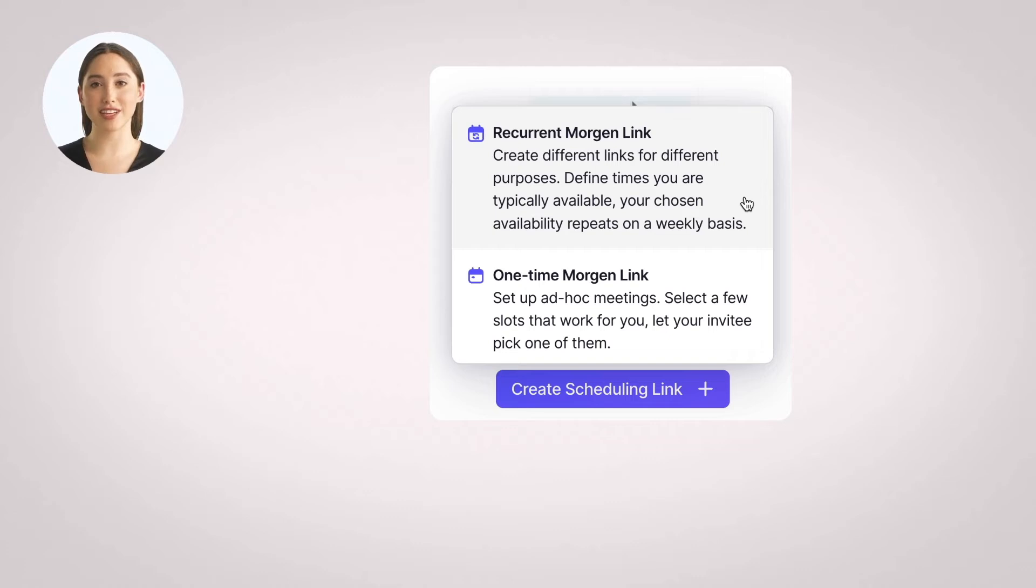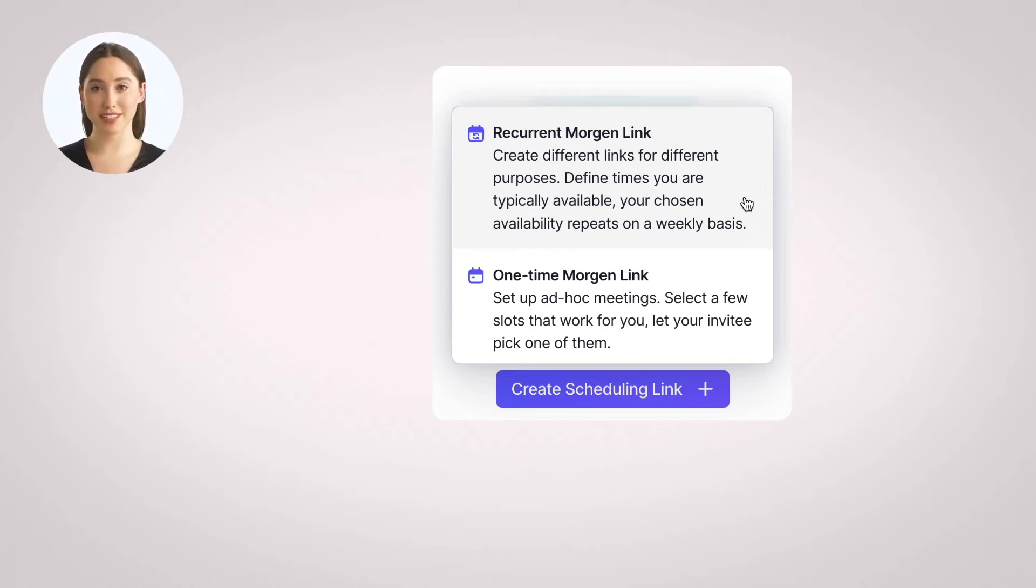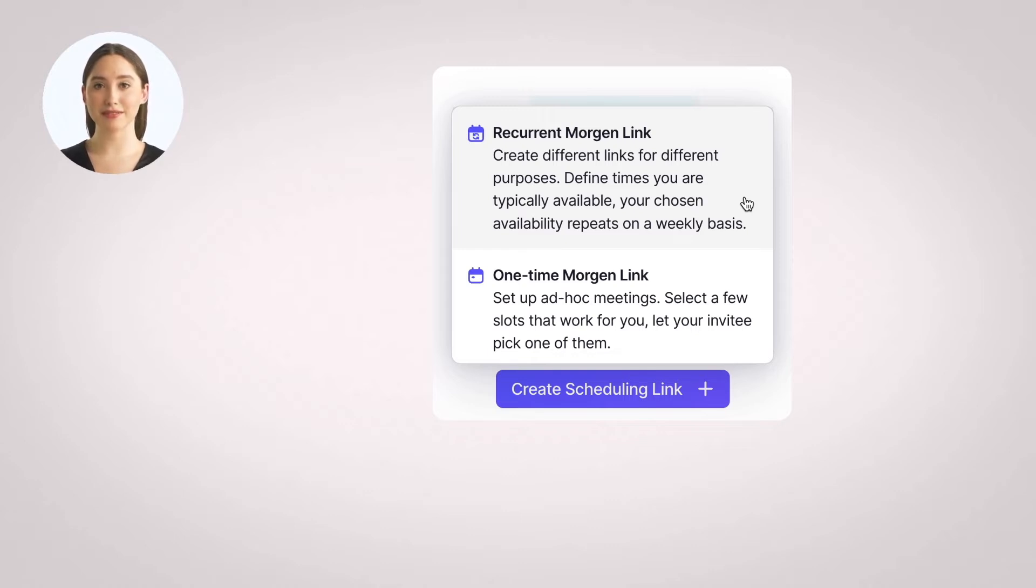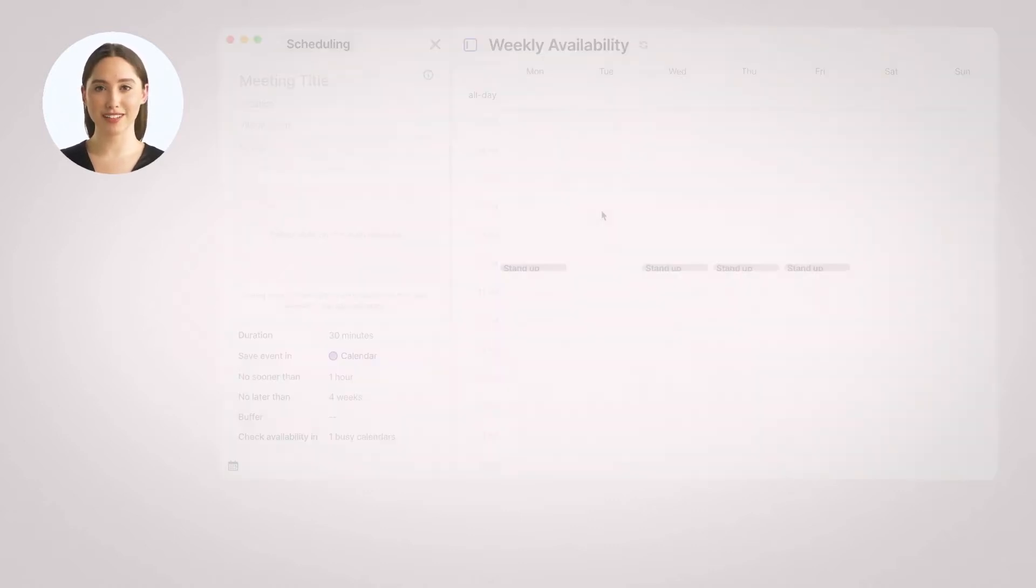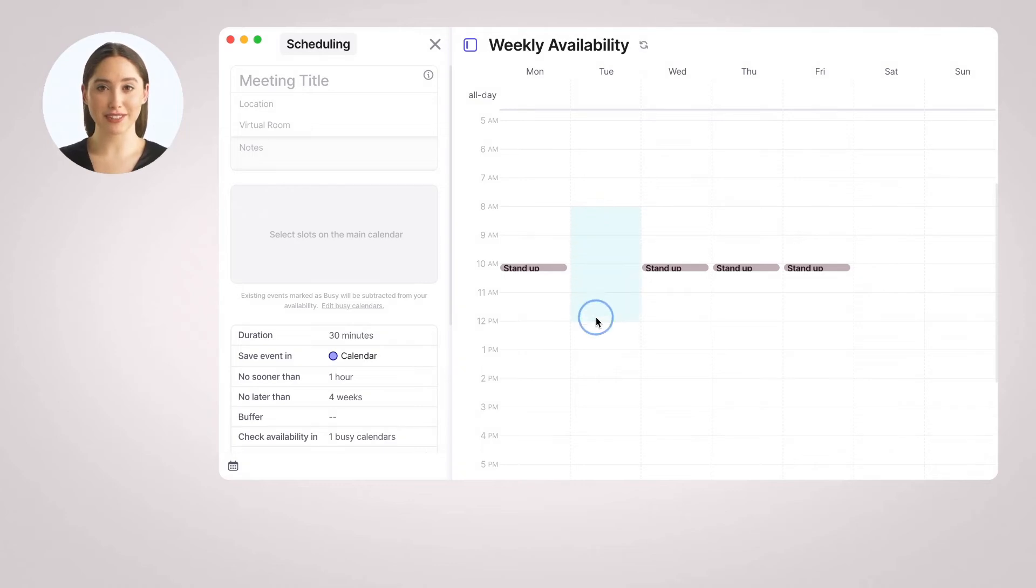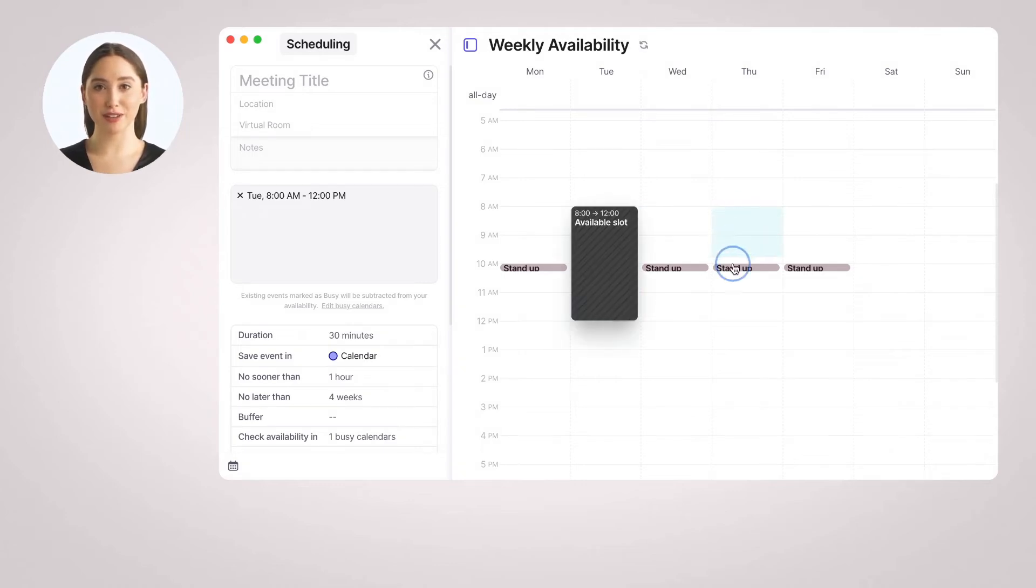There are two types of scheduling links, and here is how they differ. A Recurrent Morgan link is used when you want to define a weekly availability pattern that repeats over time. Imagine you are a teacher and you want to offer office hours every Tuesday and Thursday morning from 8 to 12.